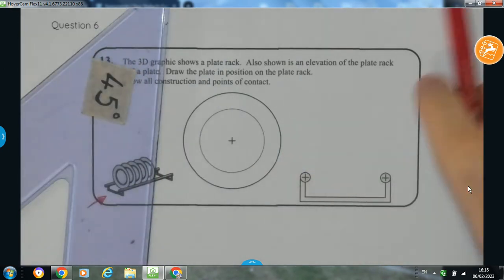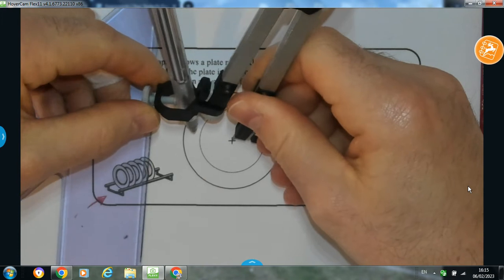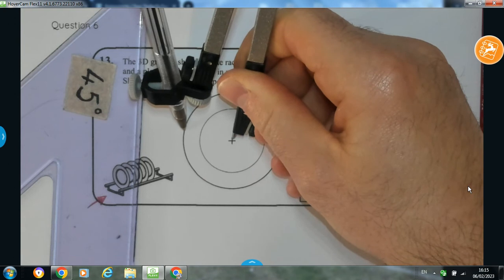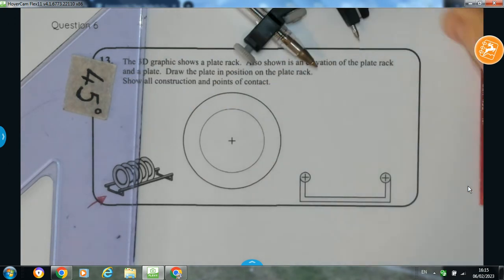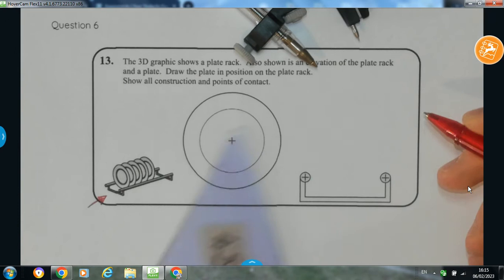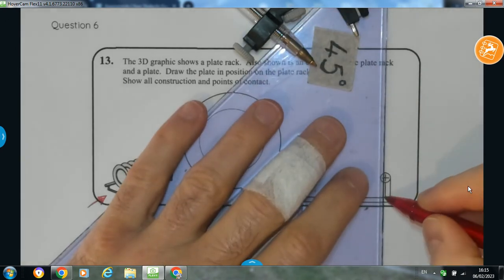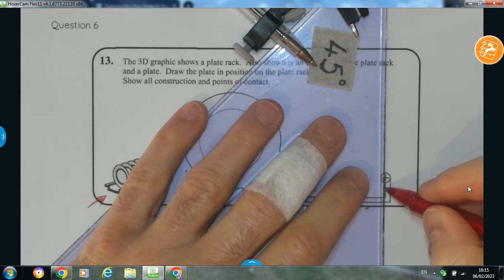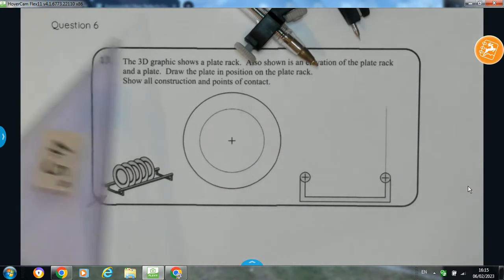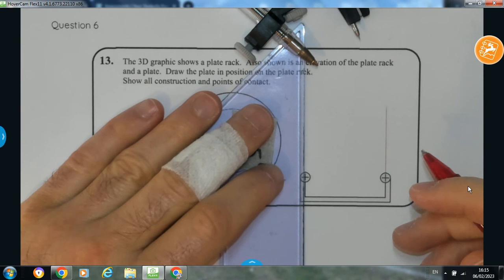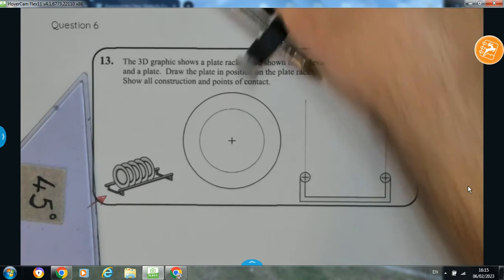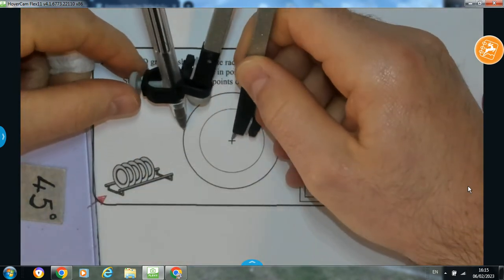First of all, we have a radius for the circle from the plate, which I can take straight from here — that's the radius I take from the plate. I'm going to keep it on the compass set like that. What's important to note is that the plate has to be in contact with this circle and this circle. From this circle, you can see it's in line with this point line here. I'm going to extend that line up, and do the exact same on the opposite side.